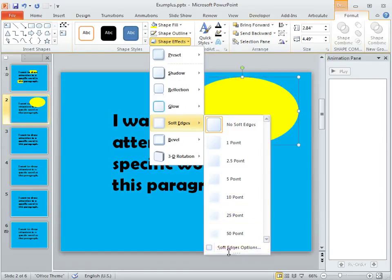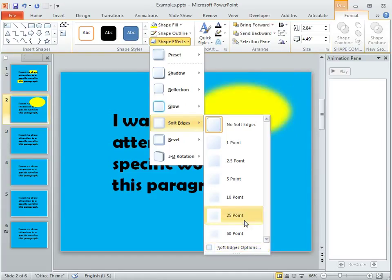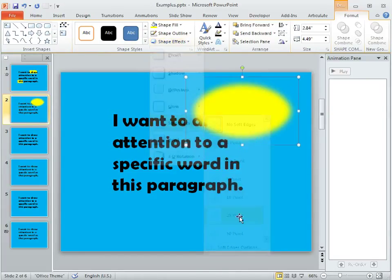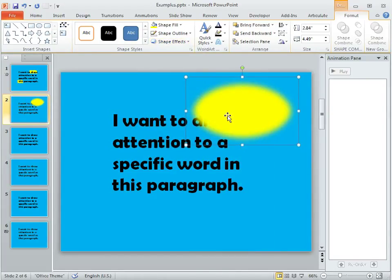You can always use the Soft Edges Options which brings up another dialog where you can set the value exactly, but I think you'll probably find 25 or 10 works pretty well. I like 25 in this example.